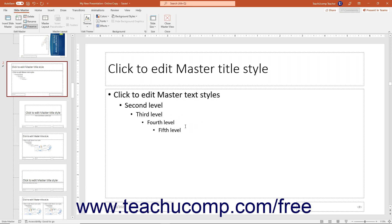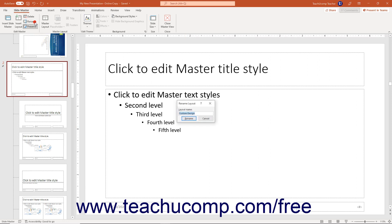To rename a selected slide master in PowerPoint, click the Rename button in the Edit Master button group on the Slide Master contextual tab of the ribbon to open the Rename Master dialog box. In this dialog box, type a new name for the slide master into the Master Name field, and then click the Rename button.